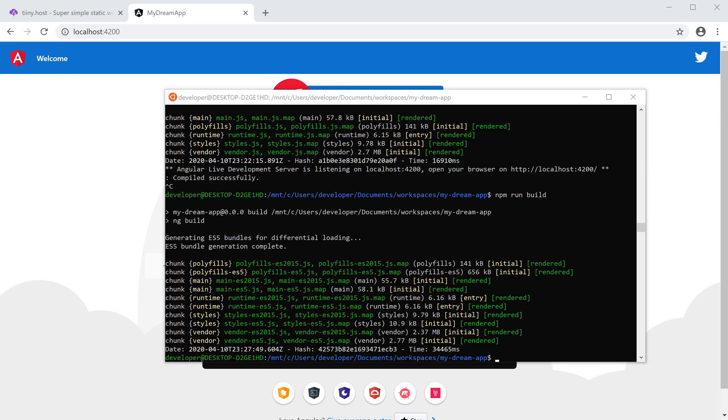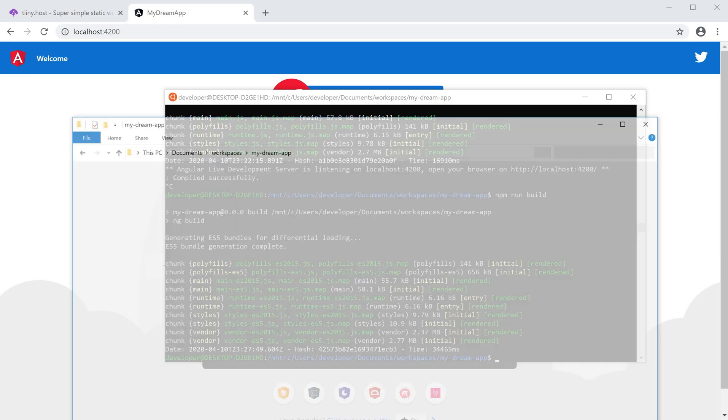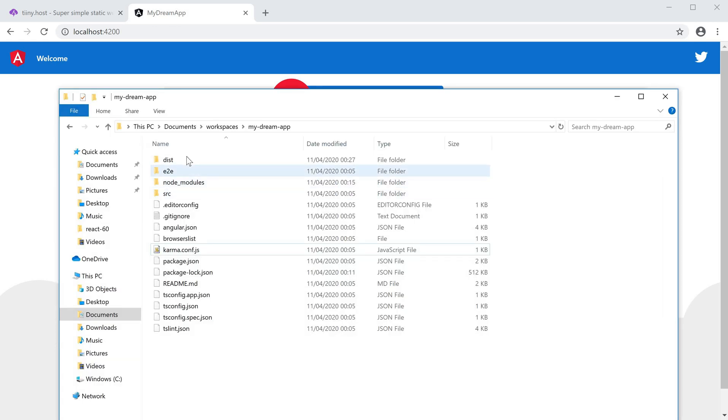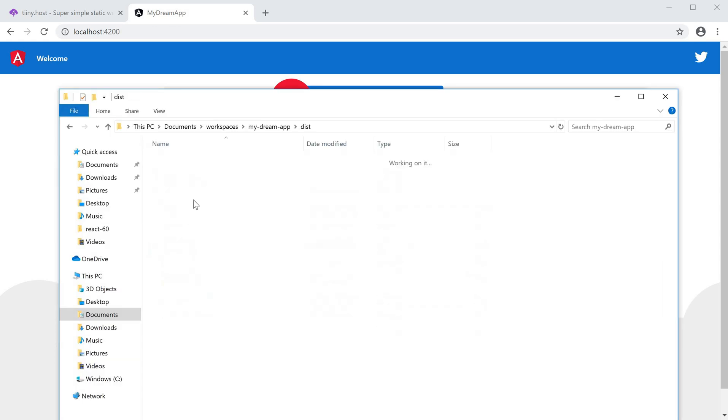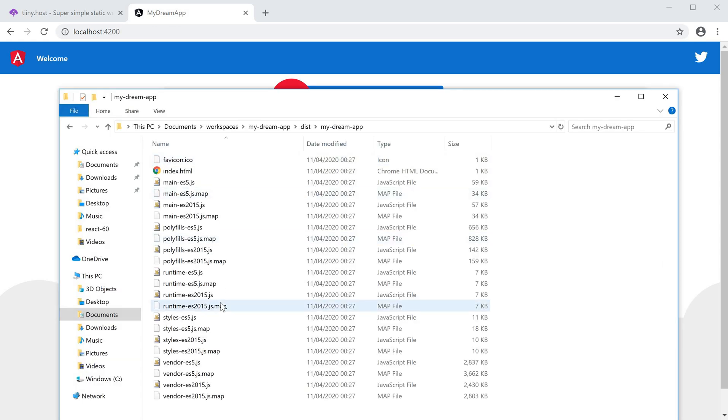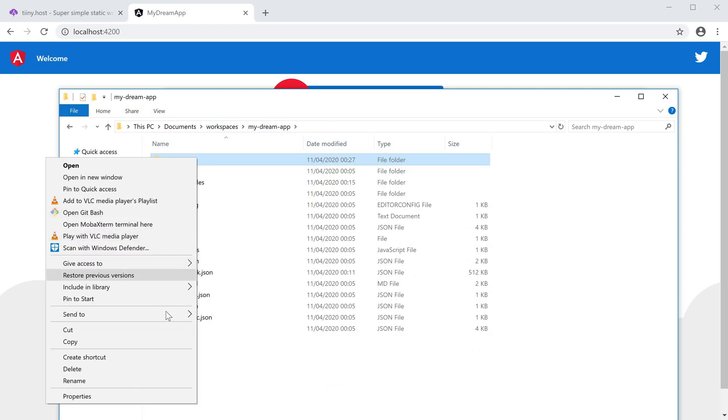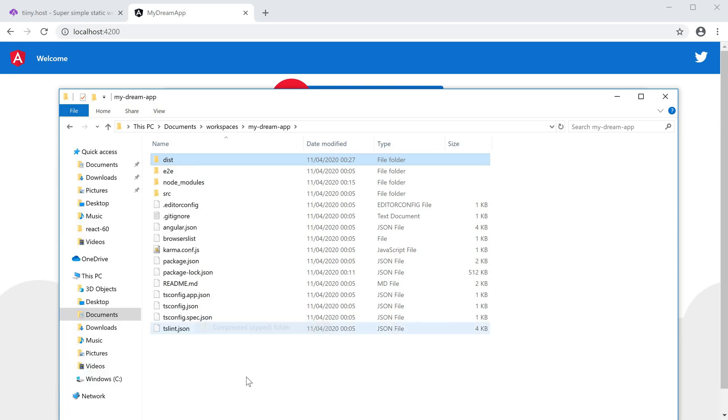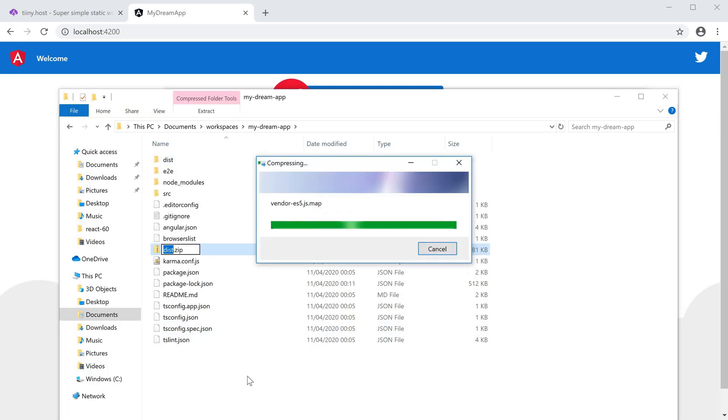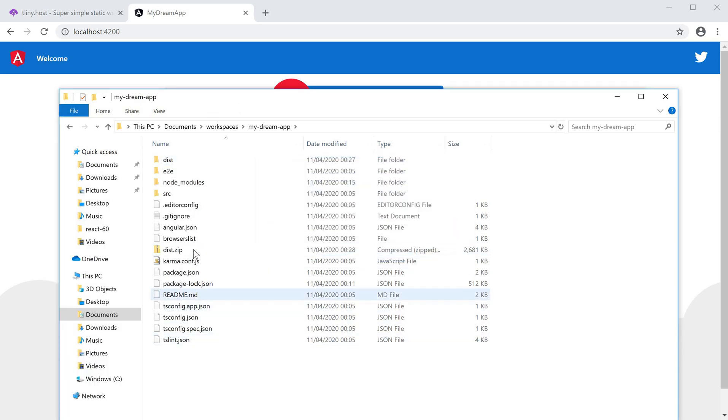This is what we are going to host. All the static files you can see are generated here. I'm going to go ahead and add this to a zip folder, so dist.zip, and then finally I'm going to head over to tiny.host.